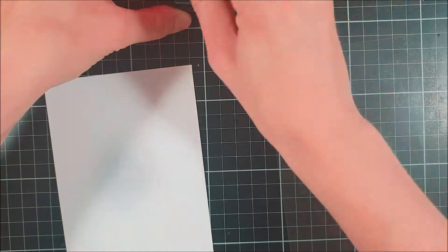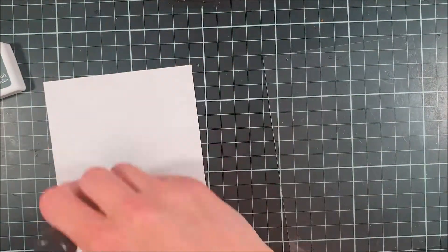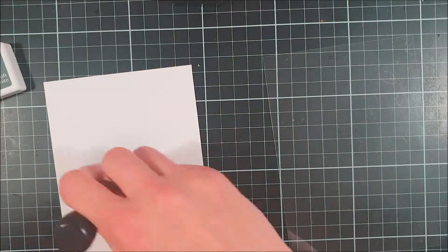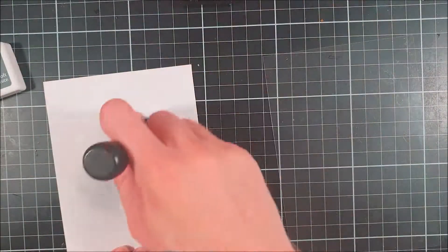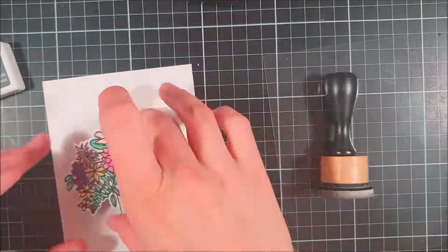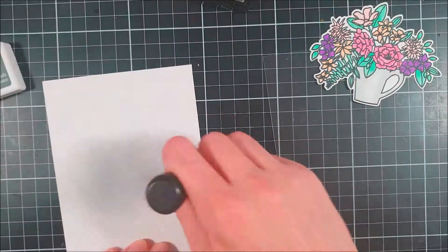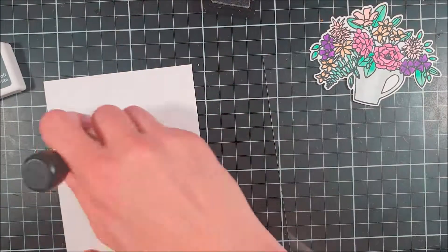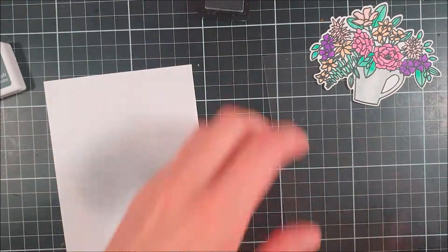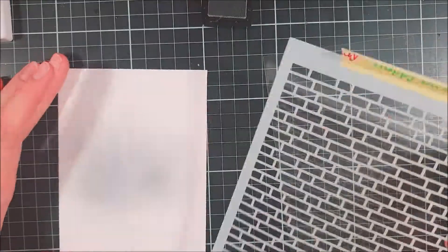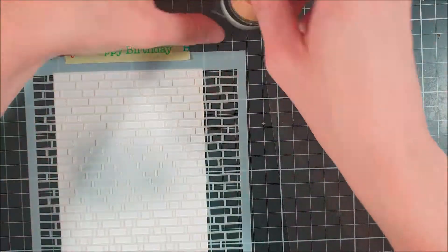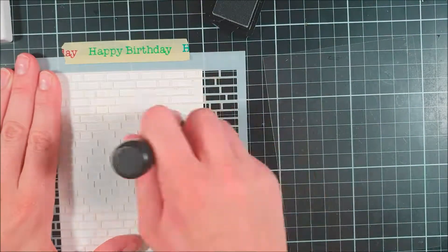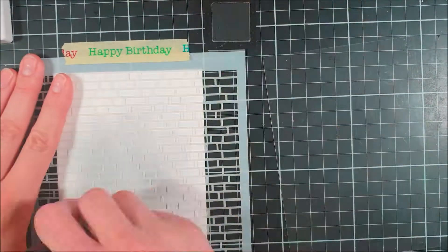I wanted this to have a focal point and to ground my image a little bit, so I went in with some Hero Arts inks and I started out with Soft Granite. I just used a mini blending tool here to create a focal point.